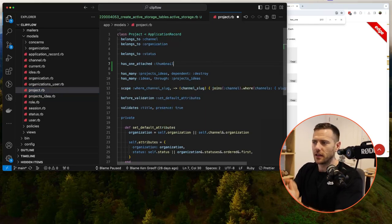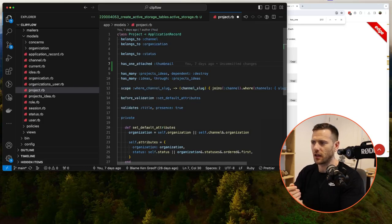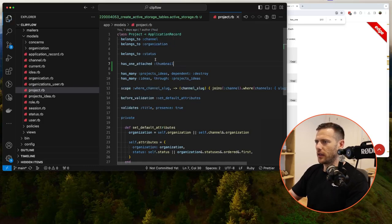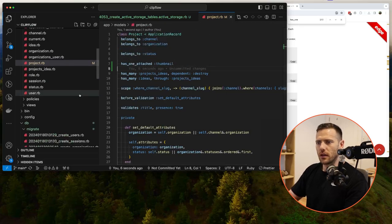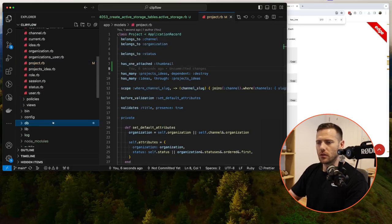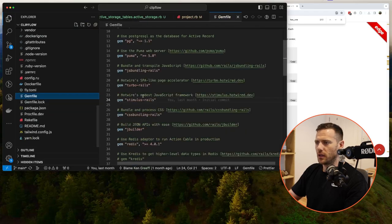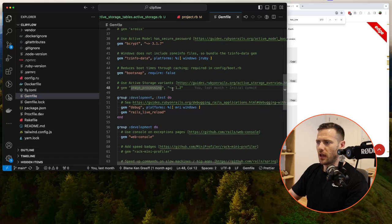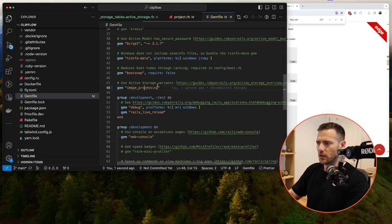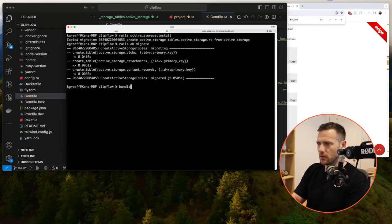Thumbnails can have variants of different sizes but we'll keep the naming 'thumbnail' since that's the convention — like on YouTube. Now inside our Gemfile we need the `image_processing` gem, which allows us to make variants. Let's uncomment that, then run `bundle install` to fetch and install it.